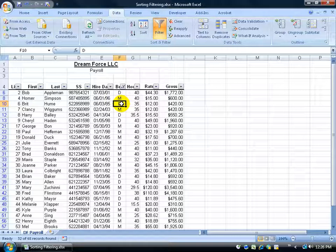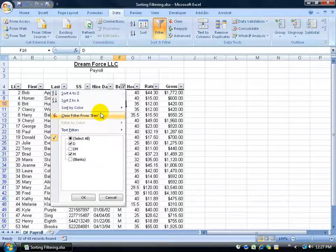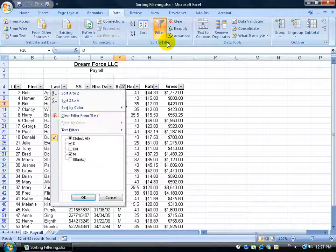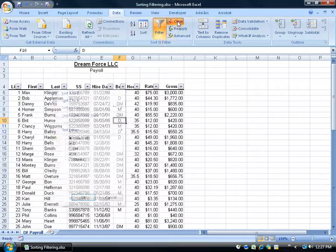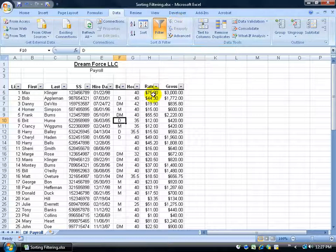Now one way to clear the filter is coming up here and clicking on clear filter. You can also come up to the sort filter group and click on the clear filter button as well.